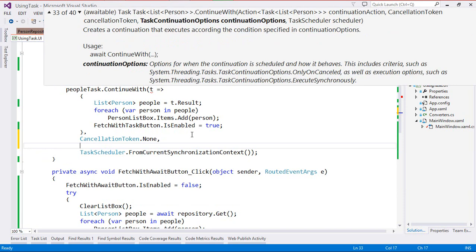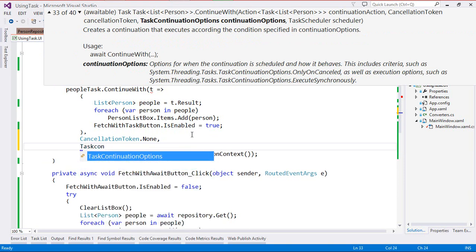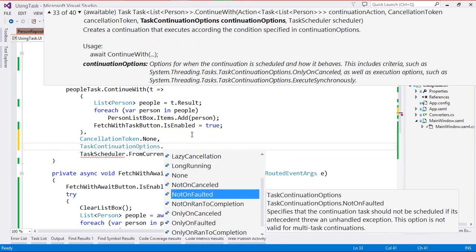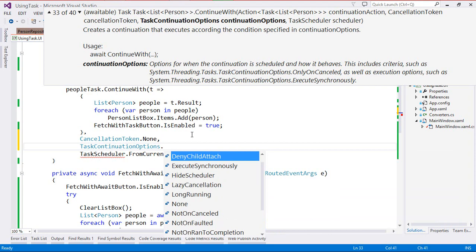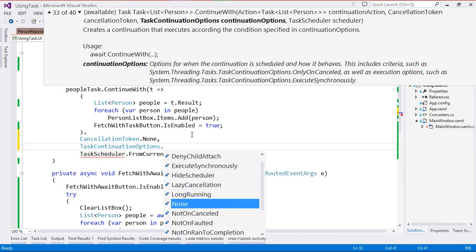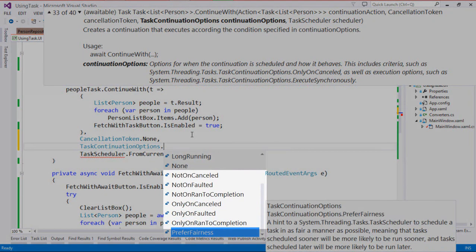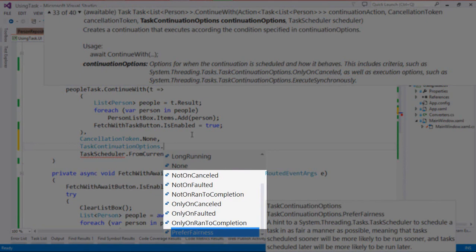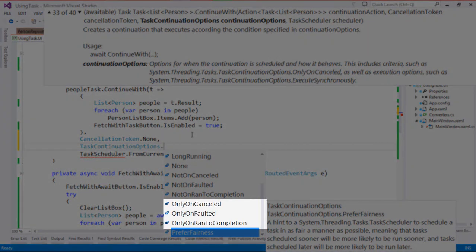What I really want to get to is the task continuation options because this is where things get interesting. Task continuation options is actually an enum and there's a big list to choose from. I want to look at the ones that say not and only. So we have not on cancelled, not on faulted, and not on ran to completion. And on the flip side we have only on cancelled, only on faulted, and only on ran to completion. In this case I want to use only on ran to completion, so our continuation will only run if our task completed and it's not faulted and it's also not cancelled.